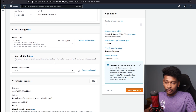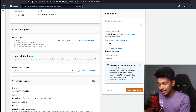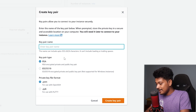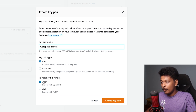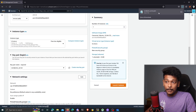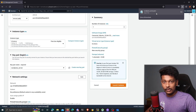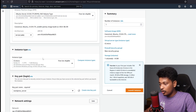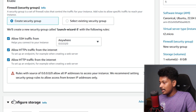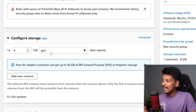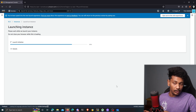The next step is to create a key pair so that if you want to log into your virtual computer you can use it to log in via SSH. I'll click on Create New Key Pair, name it WordPress_server, leave the key pair type as RSA and the private key file format as .pem, then click Create — that downloads my private key. Make sure you keep this private key very safe, because if anyone else has access to it they can connect to your virtual computer. Next, configure network settings and enable both HTTPS traffic and HTTP traffic. I'll leave storage at the default 8 GB general purpose SSD and click Launch Instance.